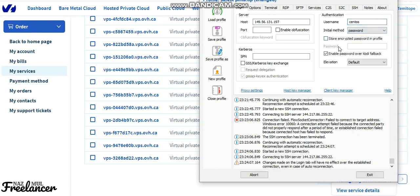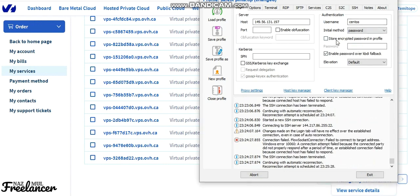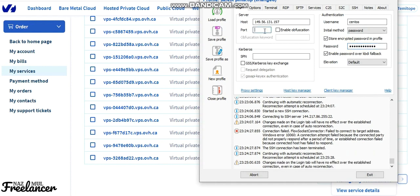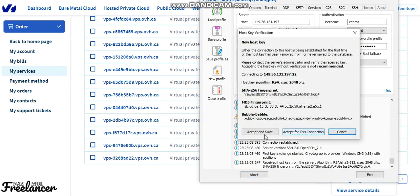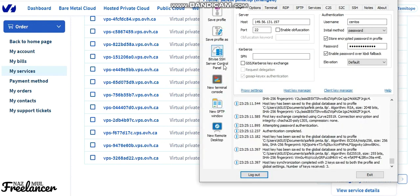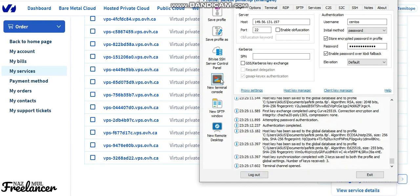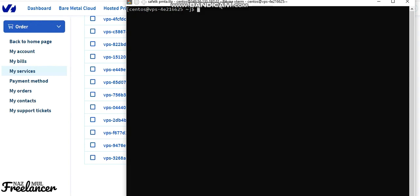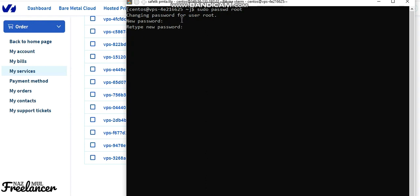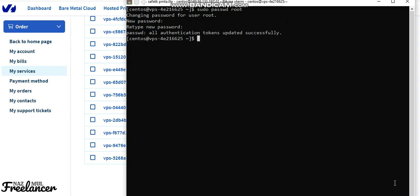Enter your username, password, and port, then click OK to log in. Once logged in, open a new terminal. The first thing we need to do is change the root login. To do that, run the command to set the password, enter your new password, and retype it to confirm.